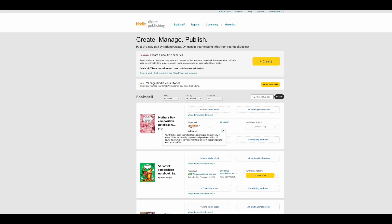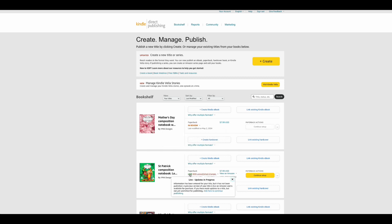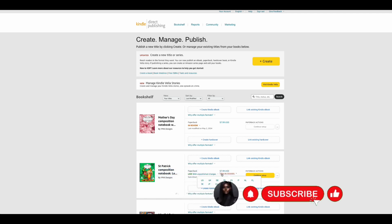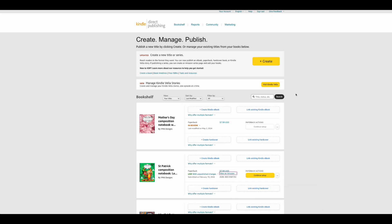That's how easy it is to create a composition notebook and sell it on Amazon KDP. Now go ahead and create your own, and come back in the comments to tell me how easy it was. If you'd like more content like this, don't forget to subscribe, like, share, and comment. Thank you for watching — see you next time!